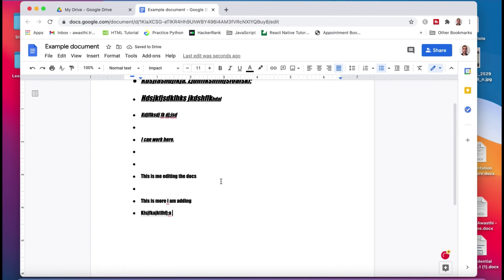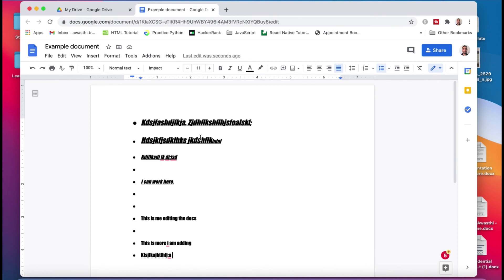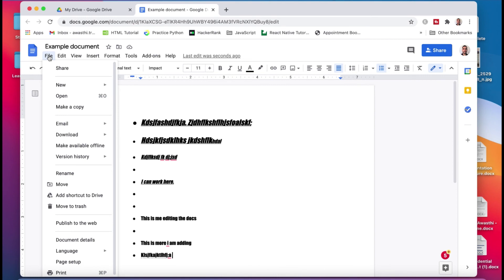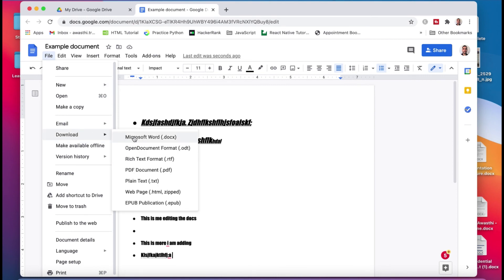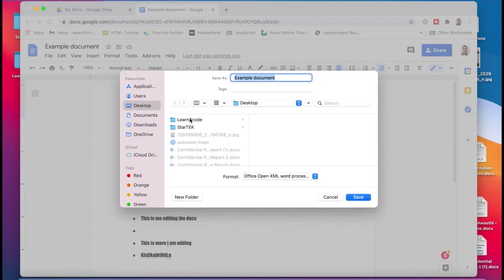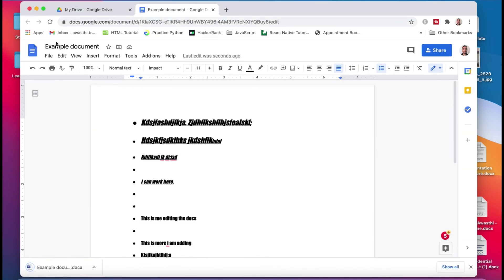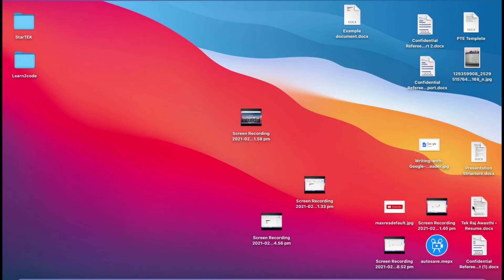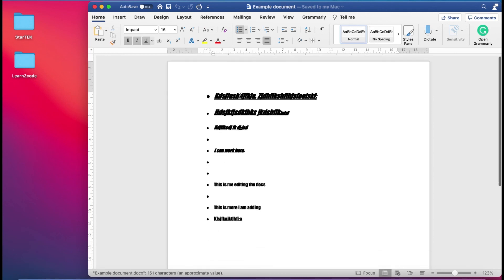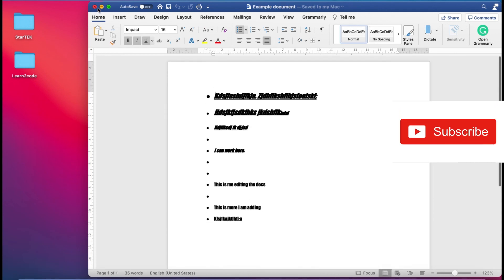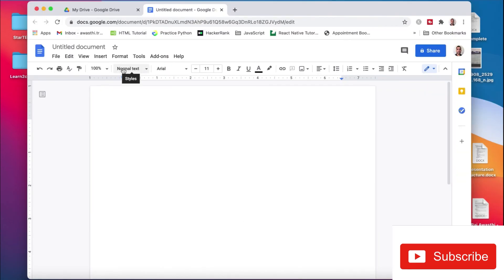After you are done with your report or essay and want to finalize or submit it, and you want to download it, you can go to File and there is a Download option. You can download it as a Microsoft Word document. You choose a preferred save location, save it, and once it is downloaded you can find it in the folder where you downloaded it. This was the document you edited in Google Docs and finally downloaded as a Word document — you can use it wherever you want.